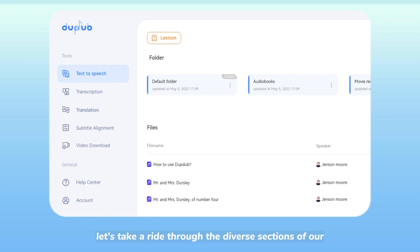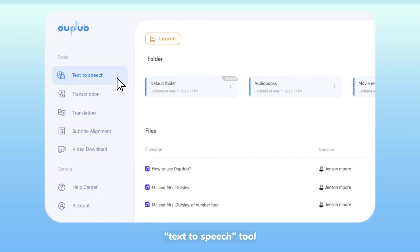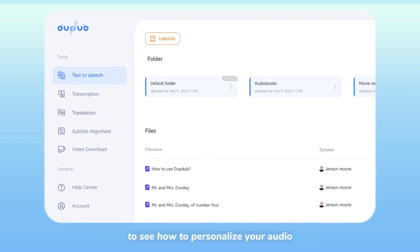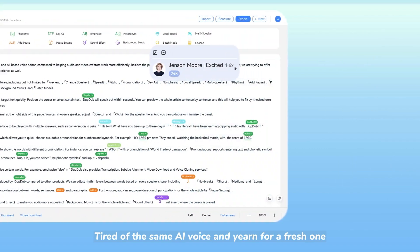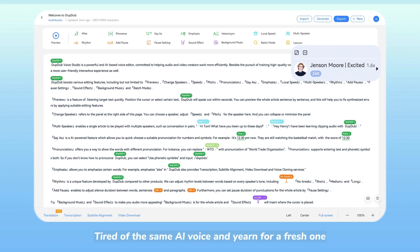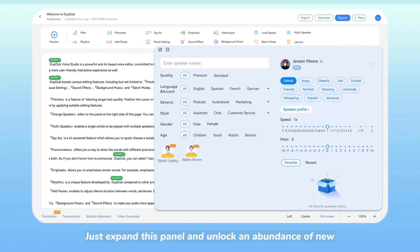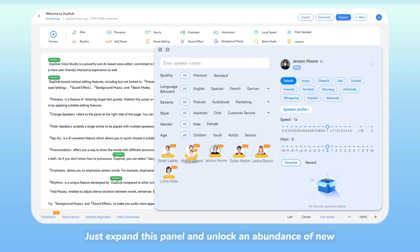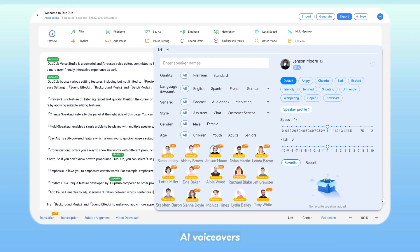Now, let's take a ride through the diverse sections of our text-to-speech tool to see how to personalize your audio. Tired of the same AI voice and yearned for a fresh one? Just expand this panel and unlock an abundance of new AI voiceovers.